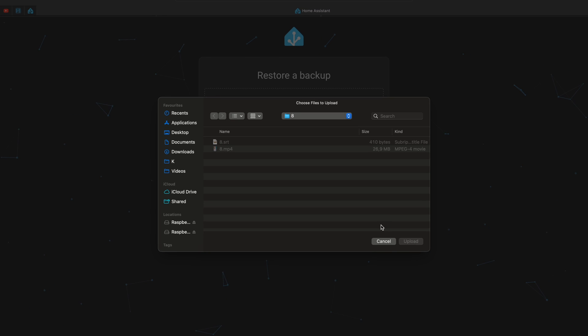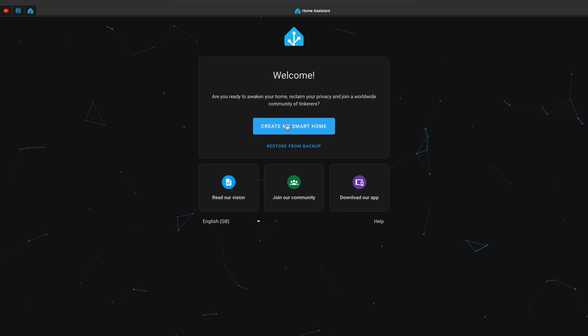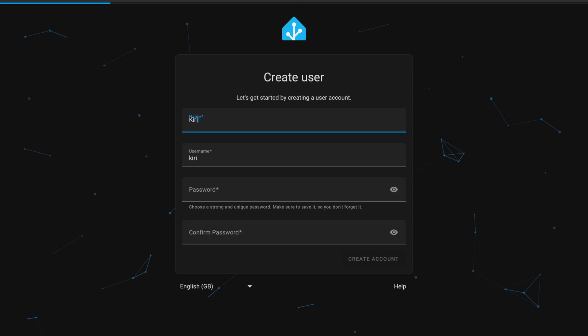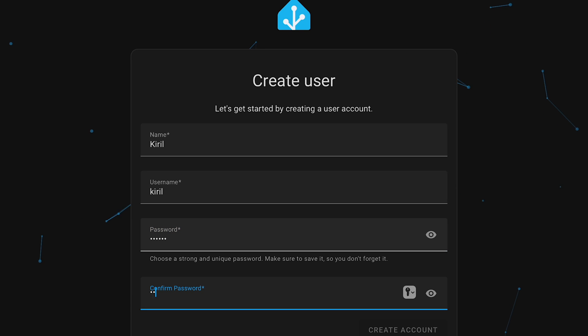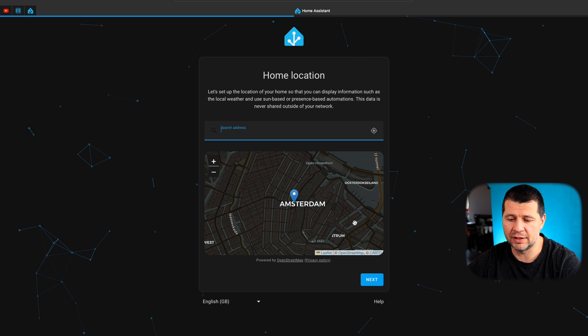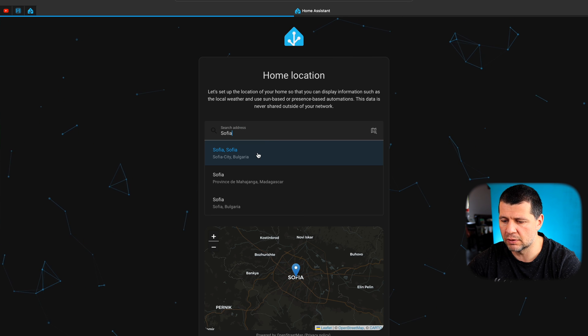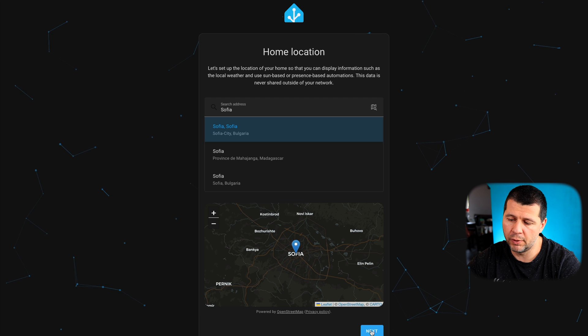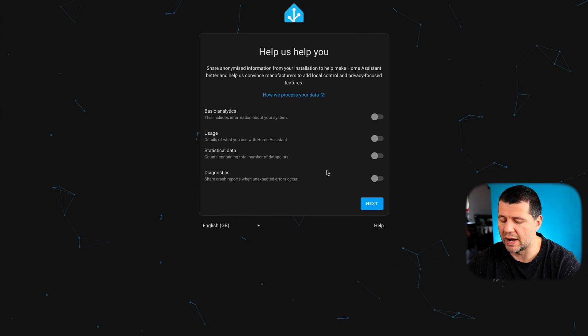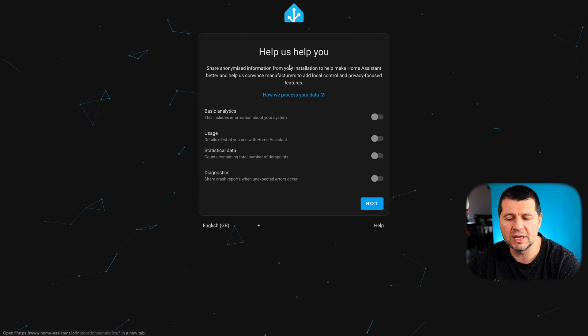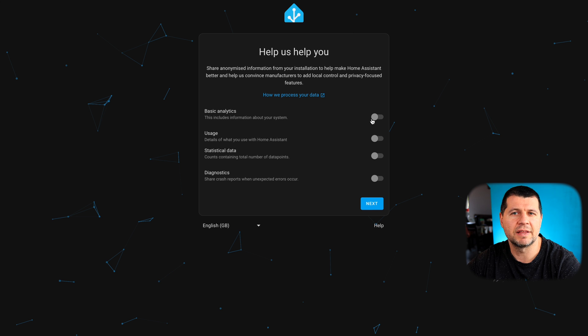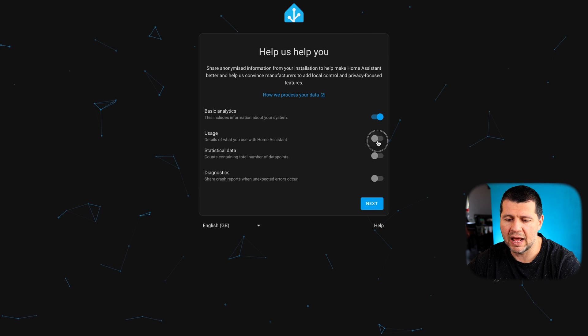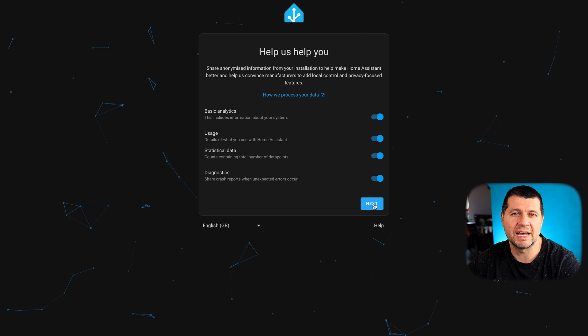The other option is to start from scratch by clicking on the create my smart home button. Doing so, you will be guided through a few easy steps where the first one is to enter a username and password for your Home Assistant. On the next screen, you can select your location and you can use the search field or the map or both. After that, you can decide whether to share anonymized information from your installation or not. You can open that link to learn more if that's needed. I'll share everything here as I have nothing to hide and I'm willing to help, but you may decide otherwise.